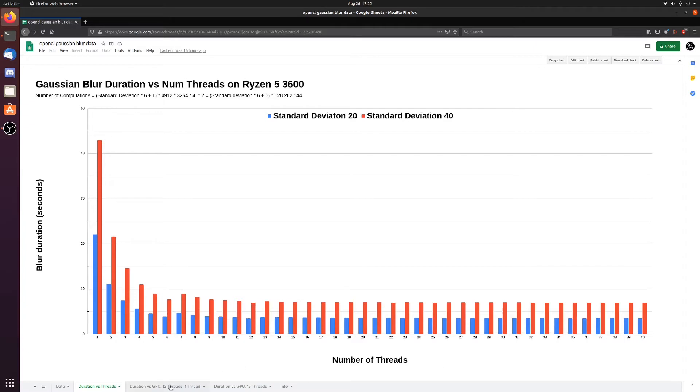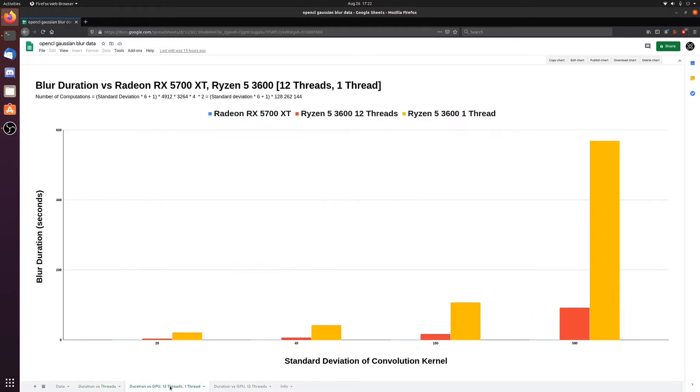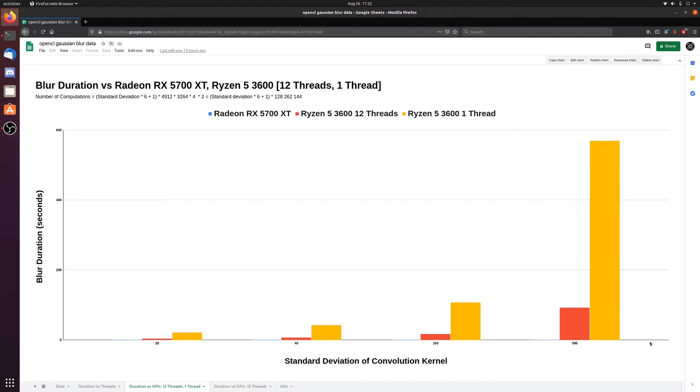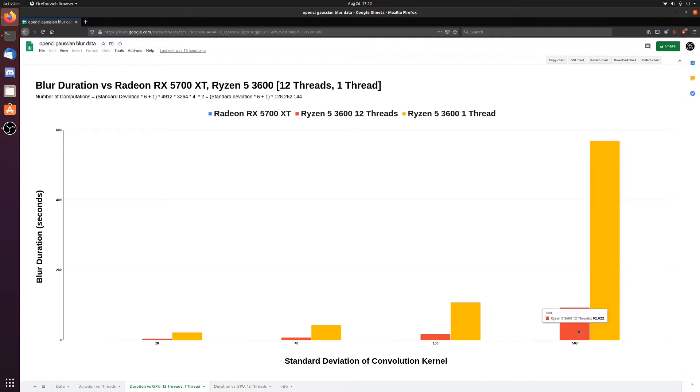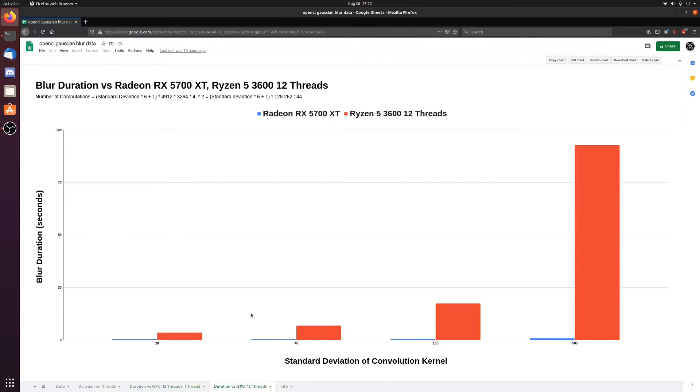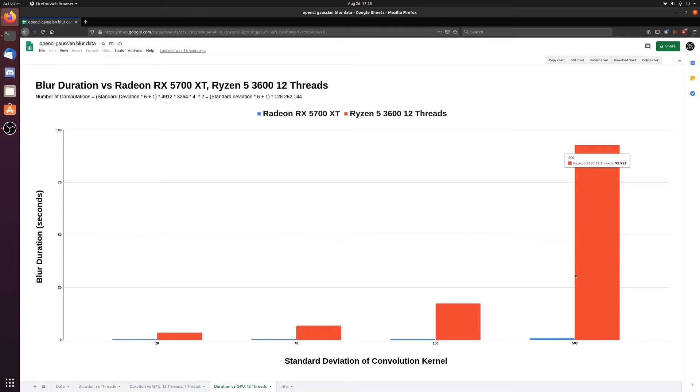Now let's look at the GPU. And this is where it gets really crazy. Here we have the yellow bar is how long it took for one threaded Ryzen 5 3600 to perform the blur. This is on a standard deviation of 500, 100, 40, and 20. The red one is 12 threads and the blue one is the graphics card. You literally can't see it on the screen, although it's there. So even 12 threads is a lot faster than one thread. But both of them are like basically infinity compared to the GPU. Then I got rid of the single threaded and kept the 12 threaded and the GPU. As the number of computations increases, the ratio between them just goes up to infinity as well.